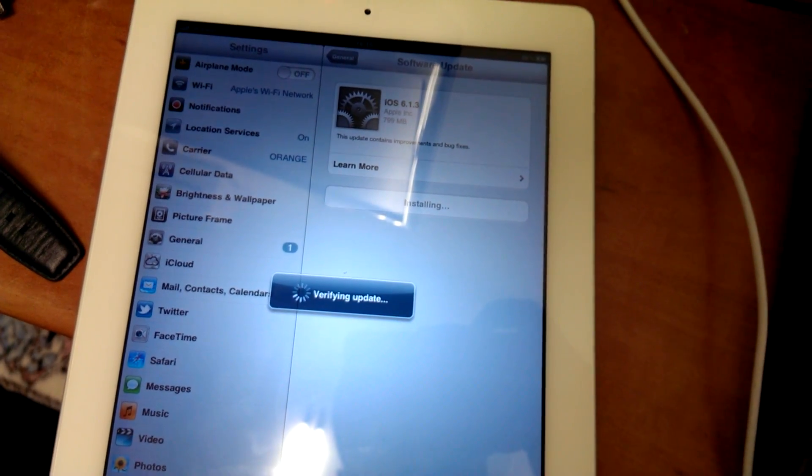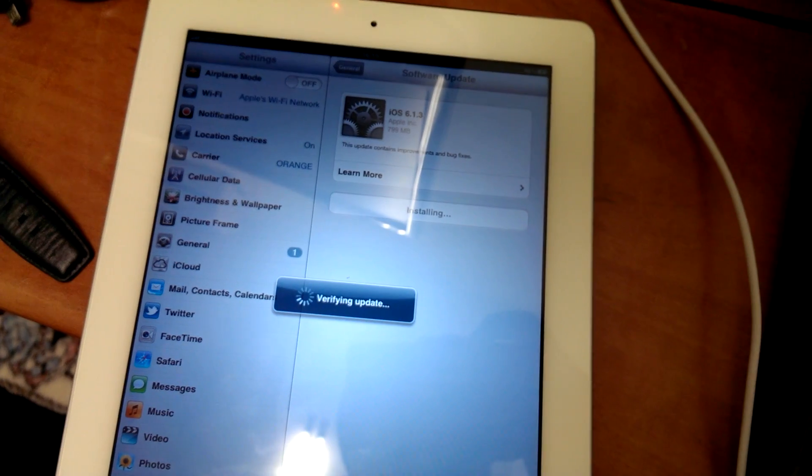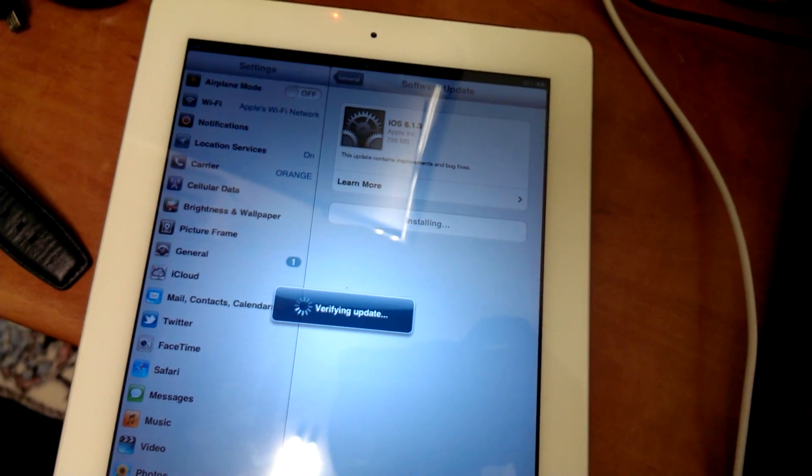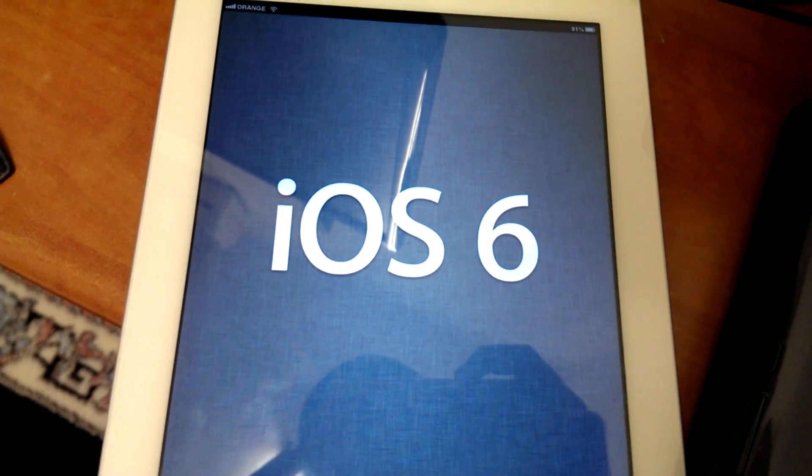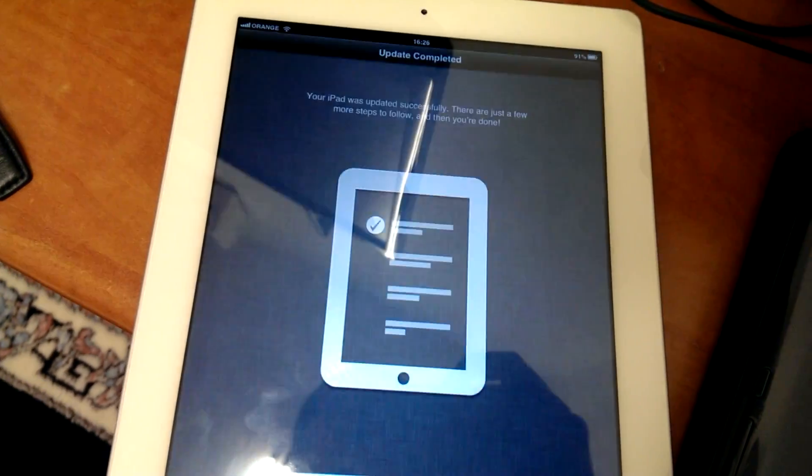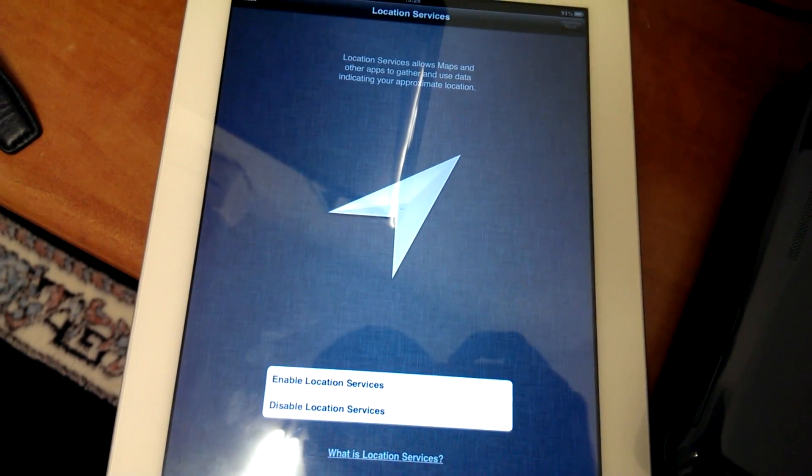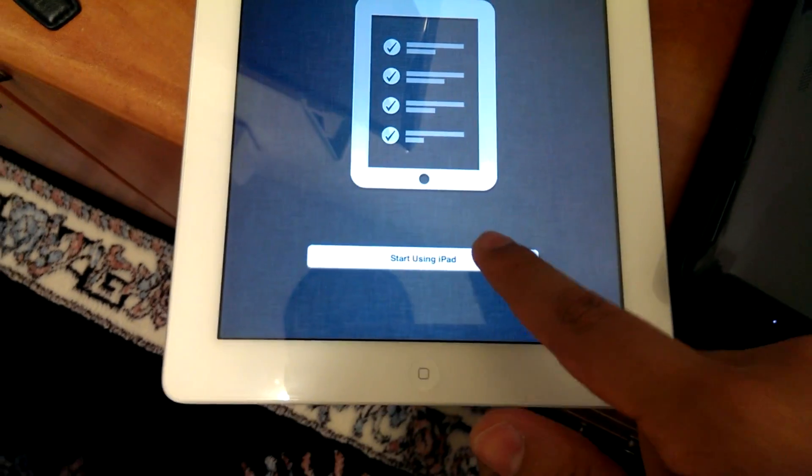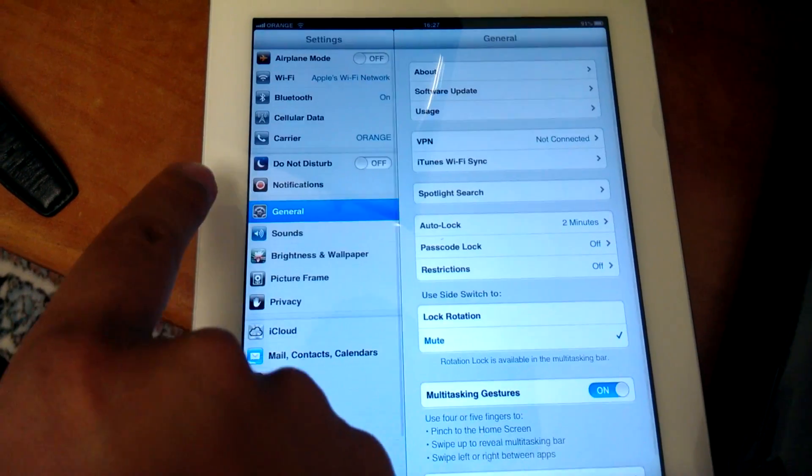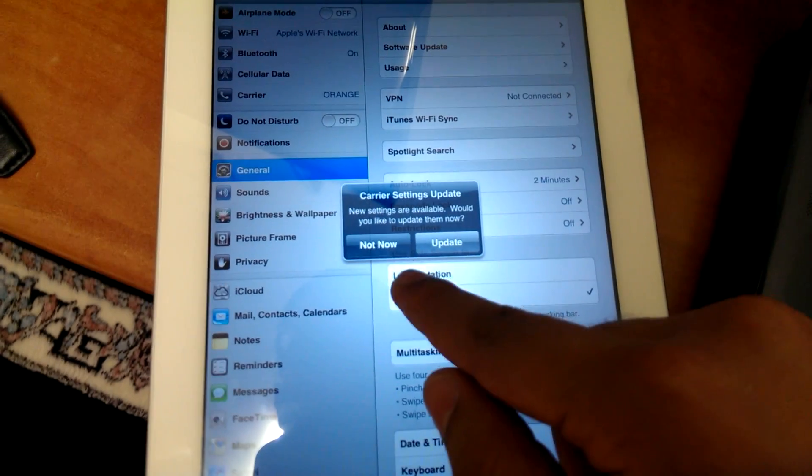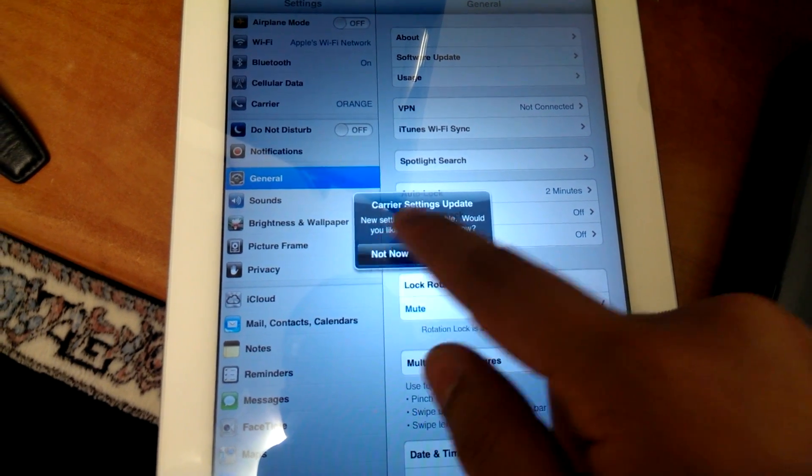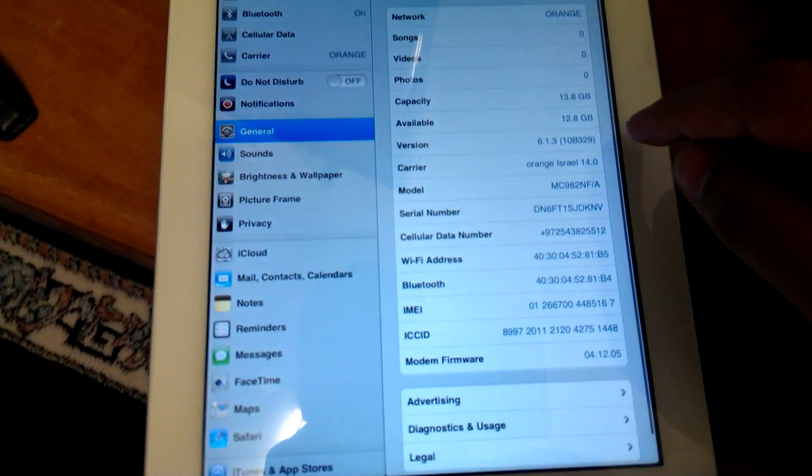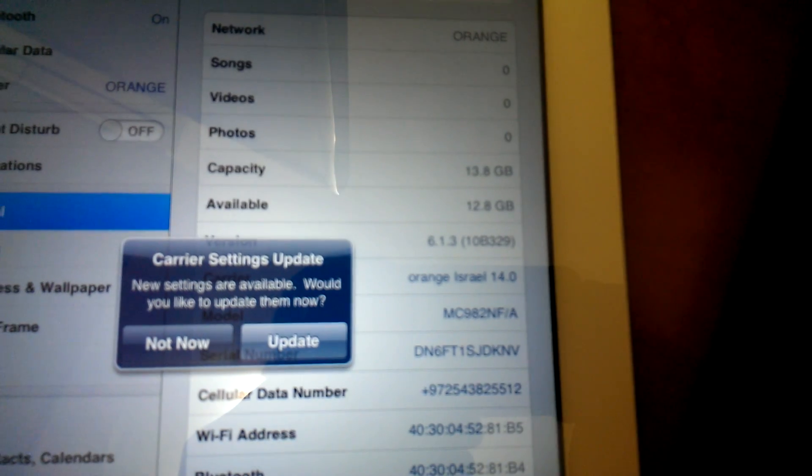Now it's verifying and we will come back when it's installed and we will look at it. So there you go, we have iOS 6 here, and that's iOS 6.1.3.